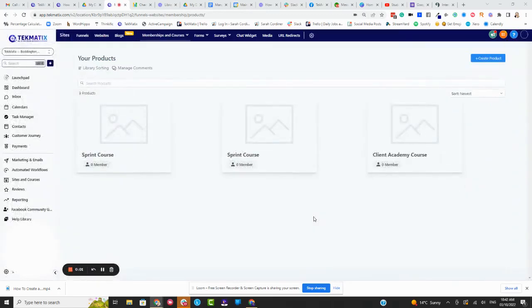What's up techies, how to create different kinds of lessons and iframes or embed lessons inside your courses on Techmatics.